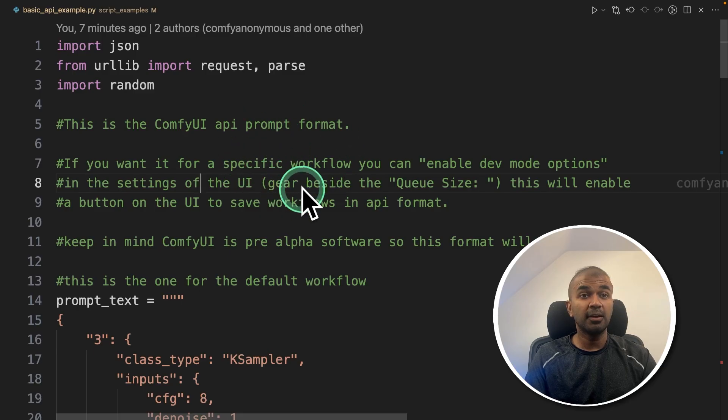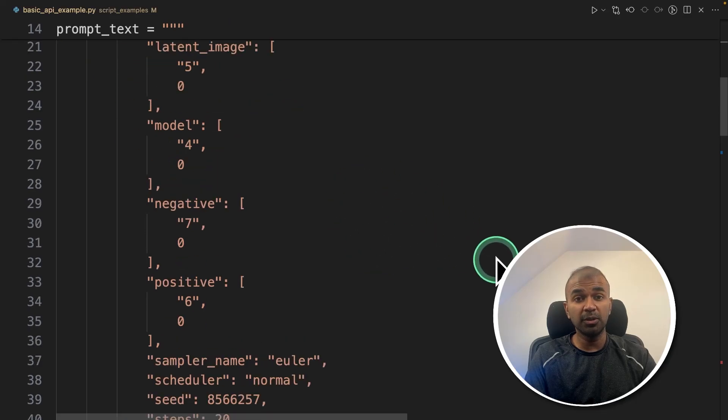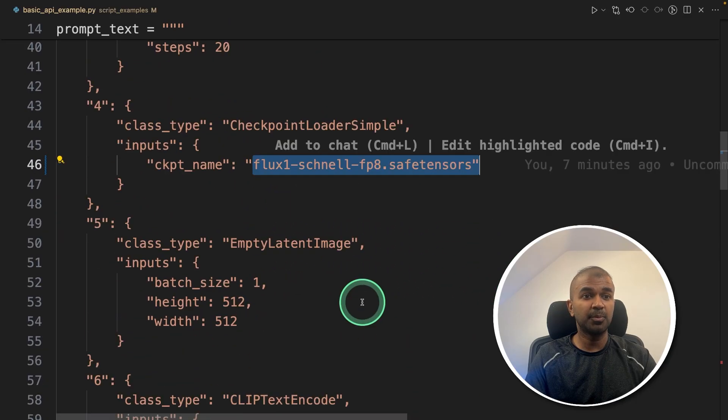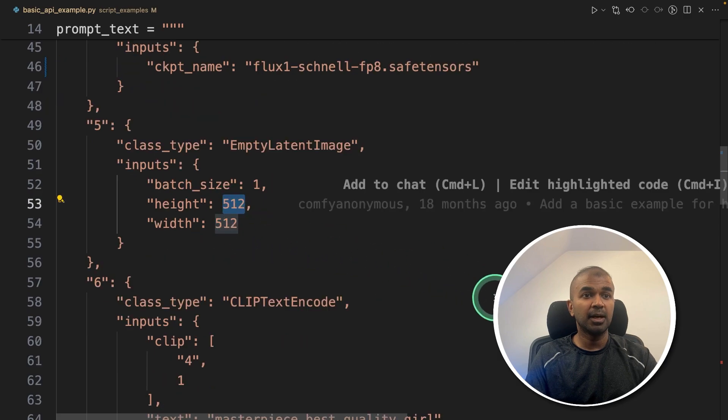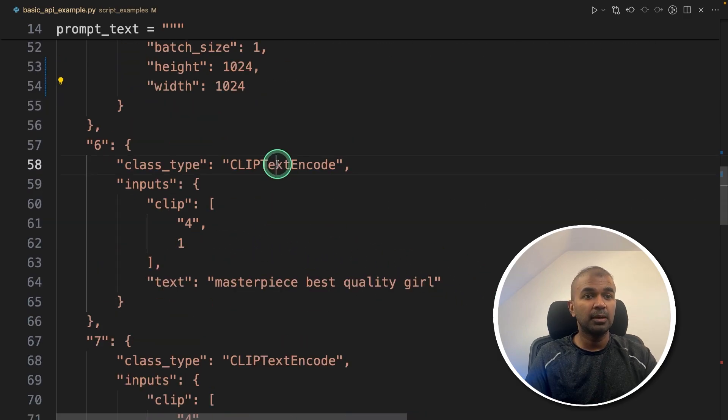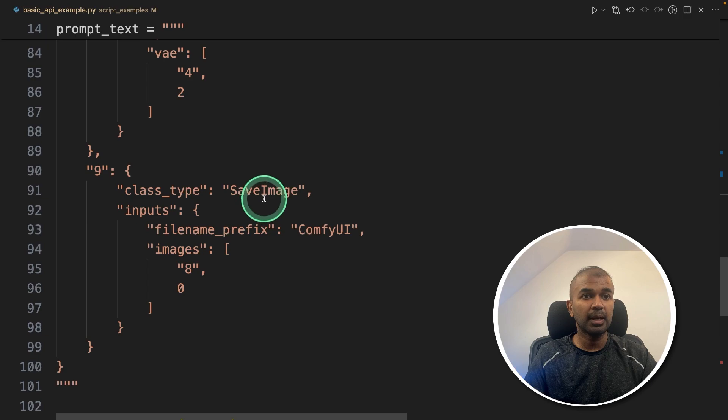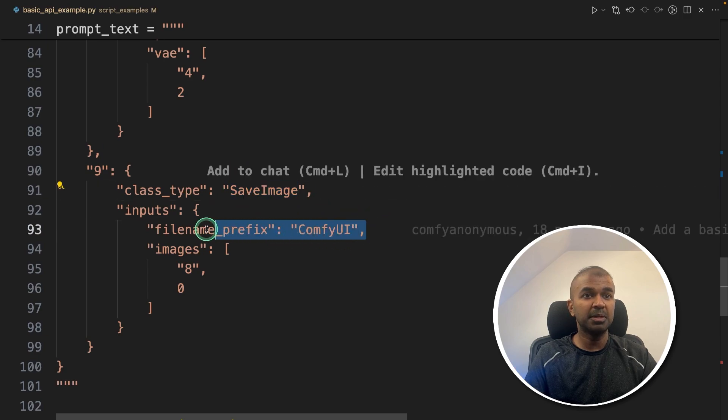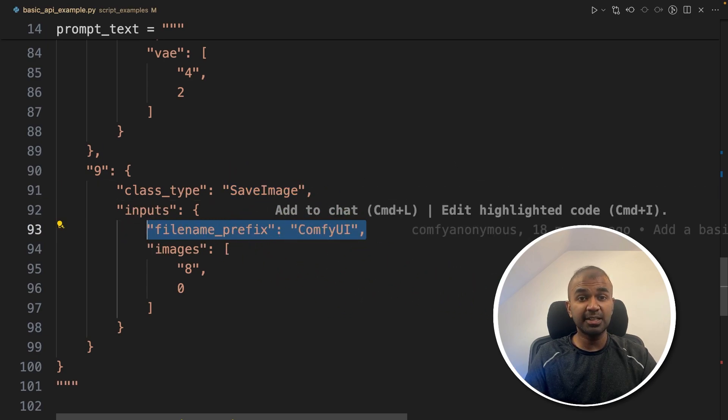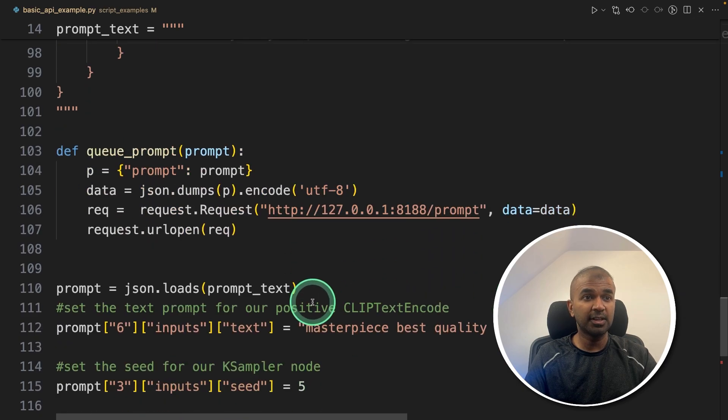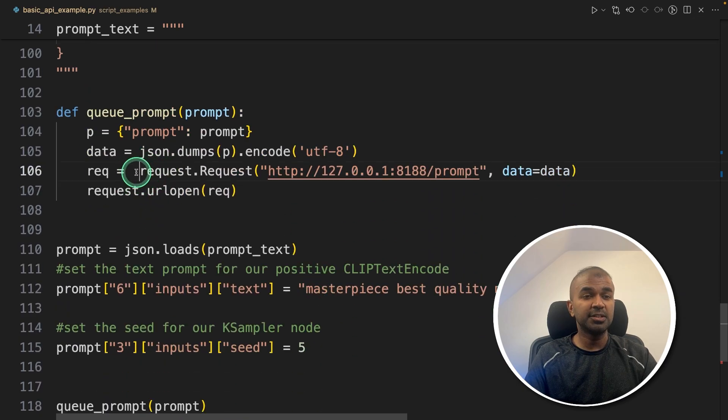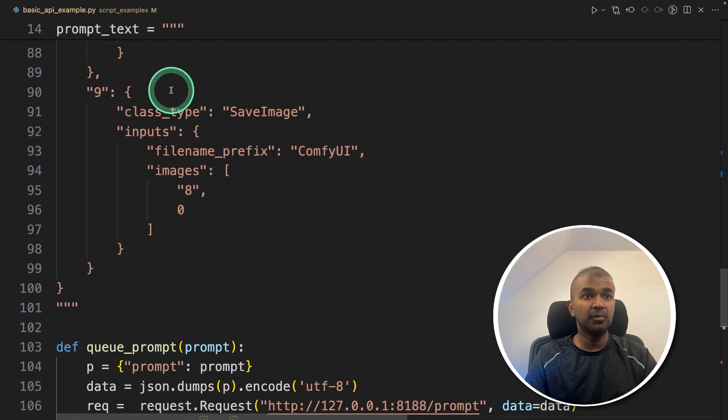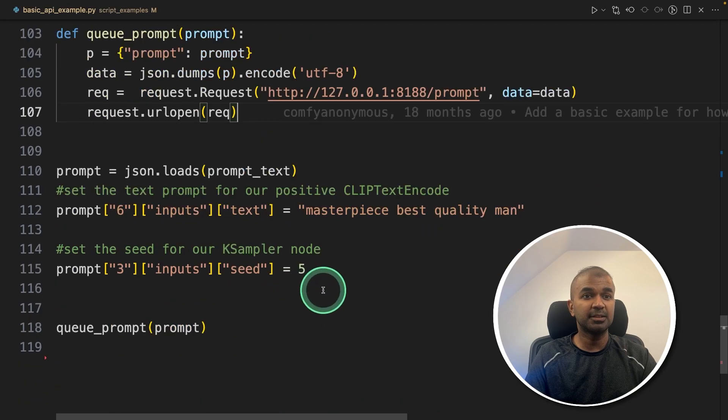So here's a basic code, I'll put all the information in the description below. And you can see it's using the flux checkpoint, the height and width of the image, I'm going to change that to 1024, a CLIP text encoder and saving the image with the image prefix comfy UI, this will get saved in the outputs folder. After that, we are just calling this endpoint with the above prompt, that's it.